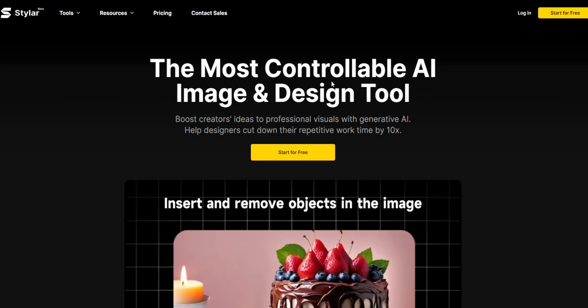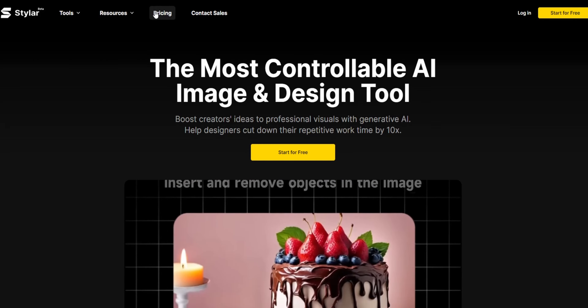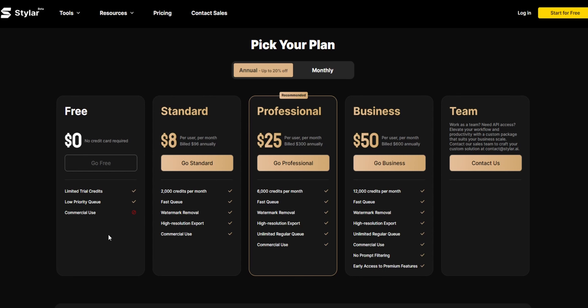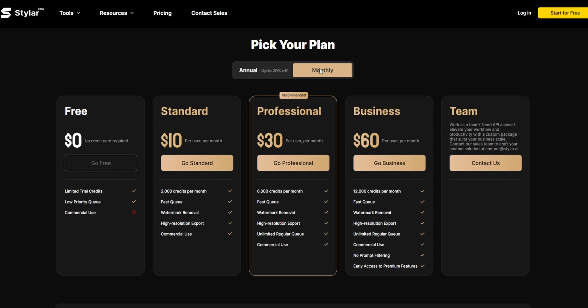Growing up, we always wondered how our favorite characters would look in real life. Thanks to AI, this is now a reality — and you can do it too without spending a single dollar. Hop onto this URL: stylar.ai.